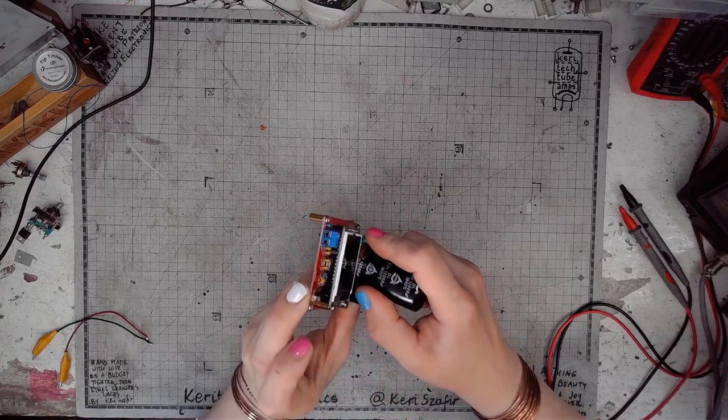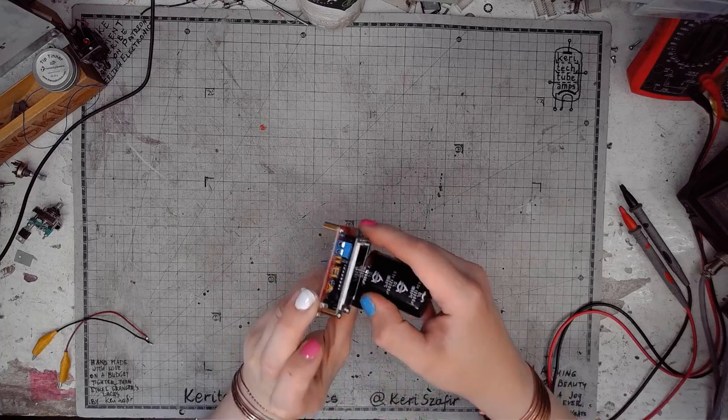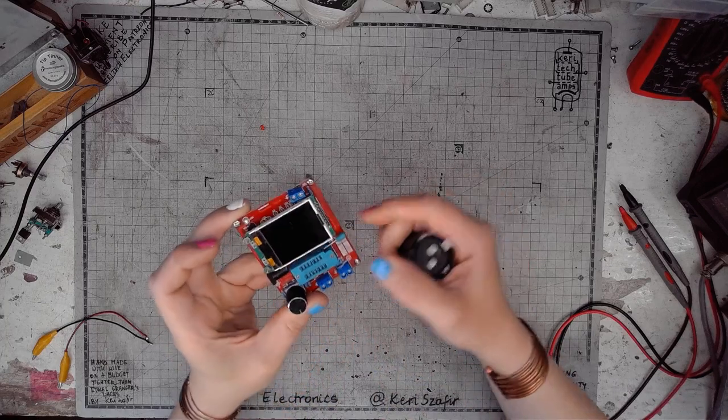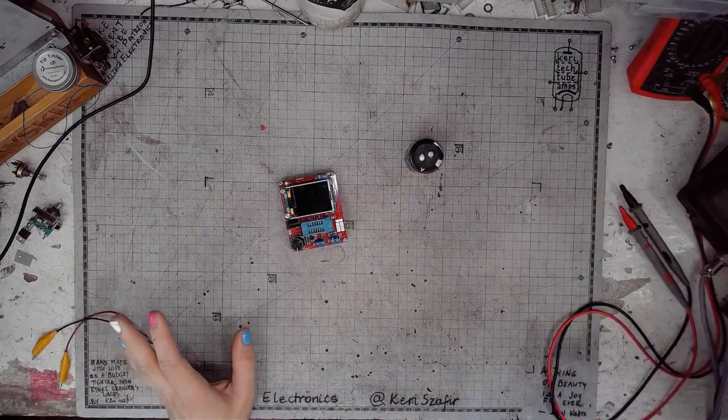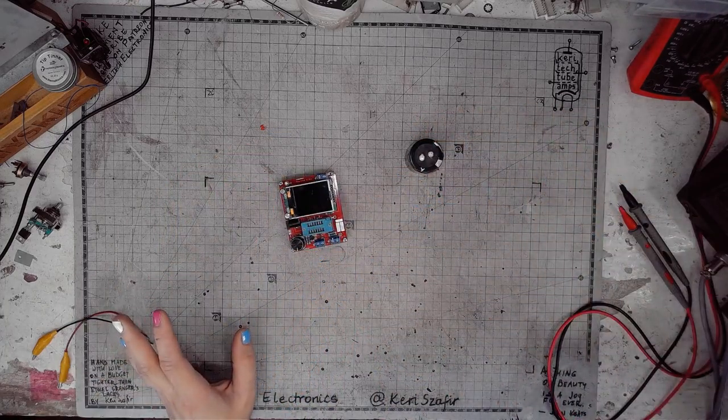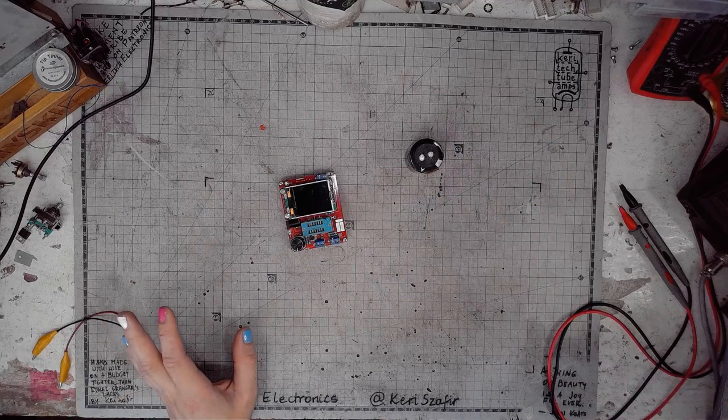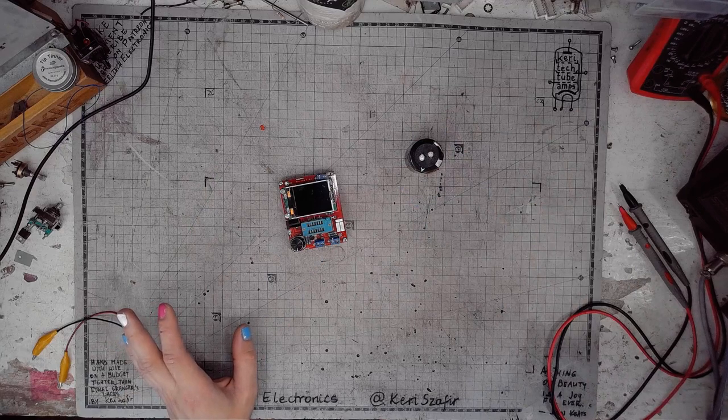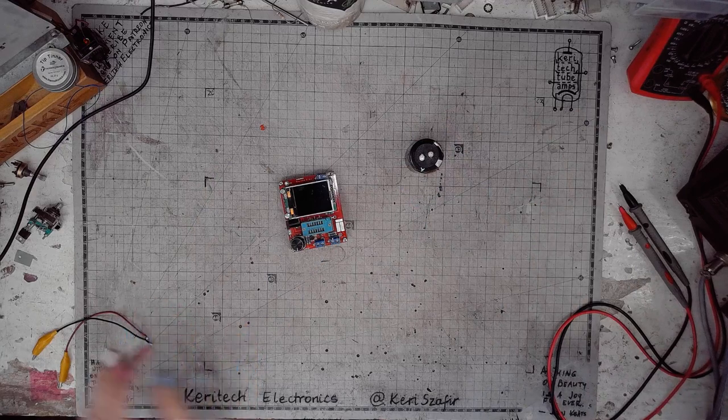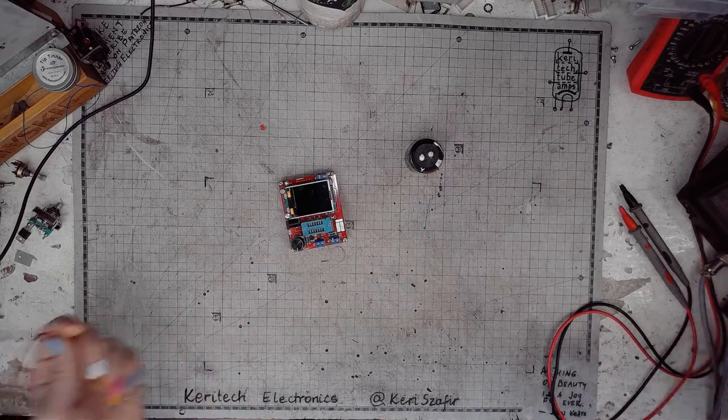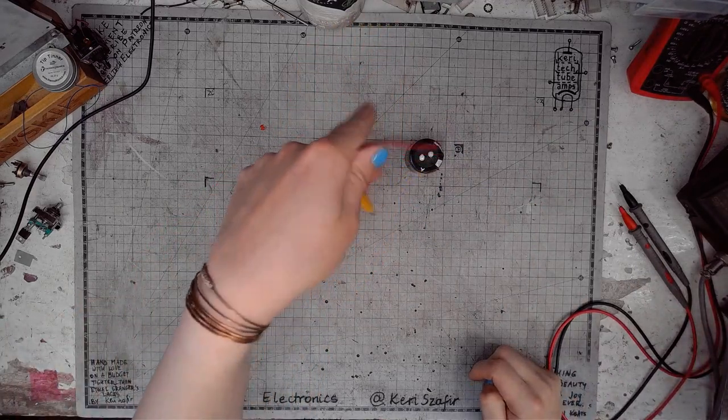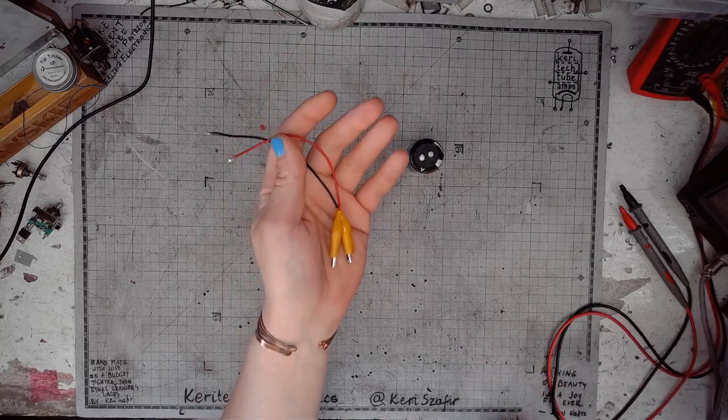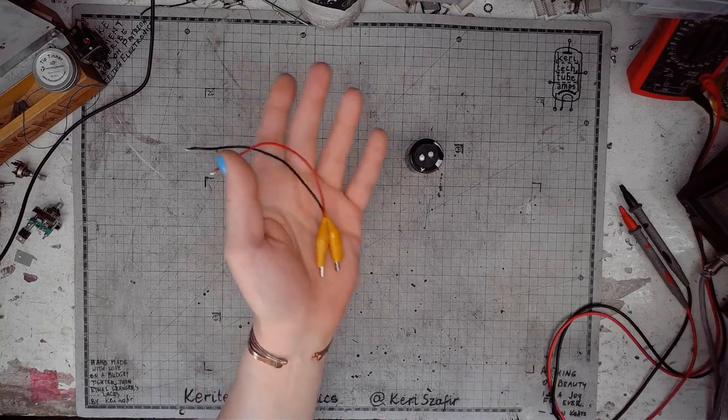Nah, ain't gonna happen, but there's a simple and clever way of doing that with alligator clip cables.